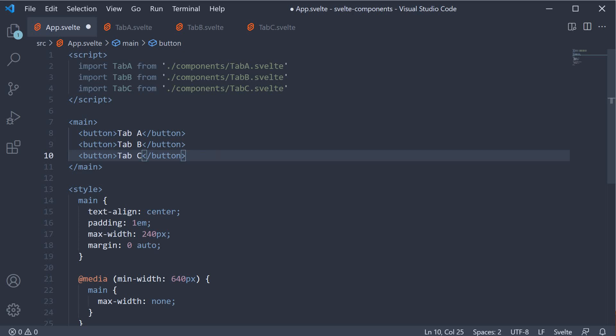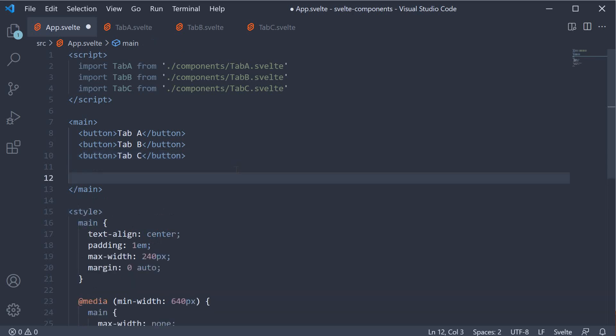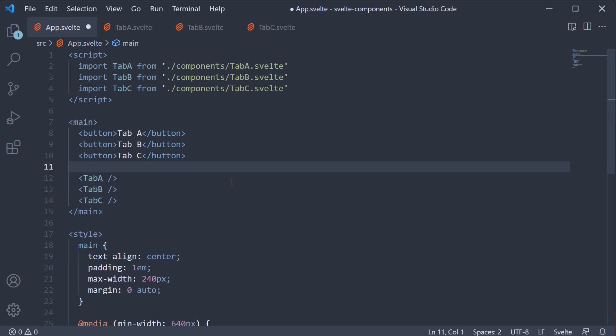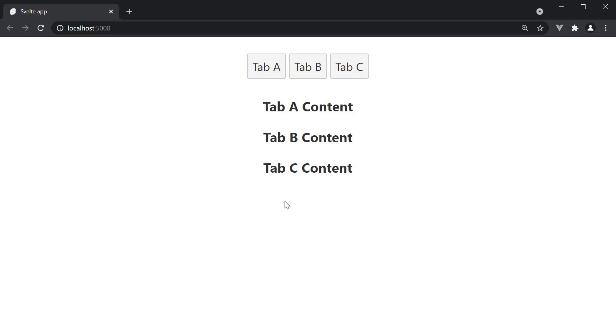Next let's invoke the three components. Alright, if we now save the file and take a look at the browser. We have the tabbed buttons, but all the three components are being rendered as the content.